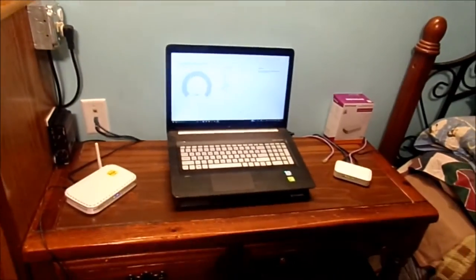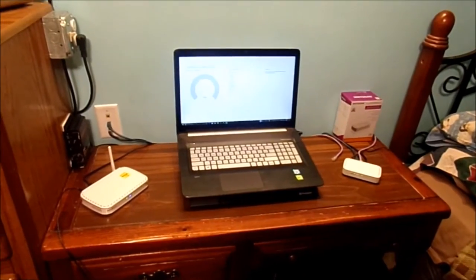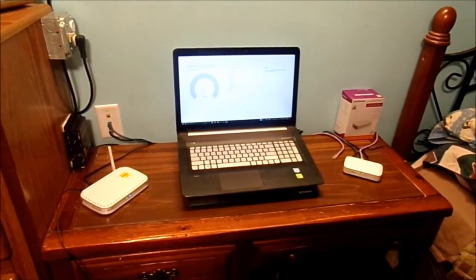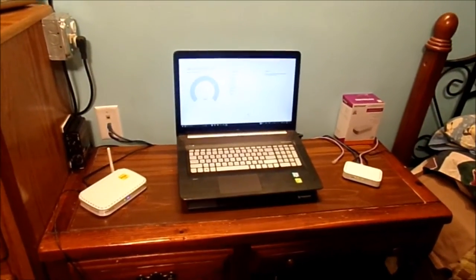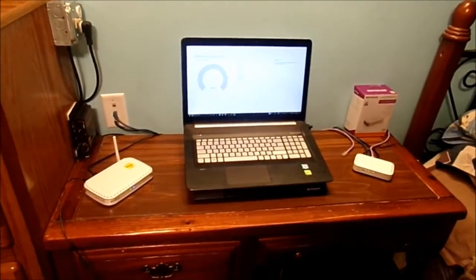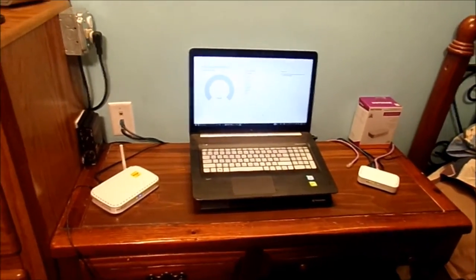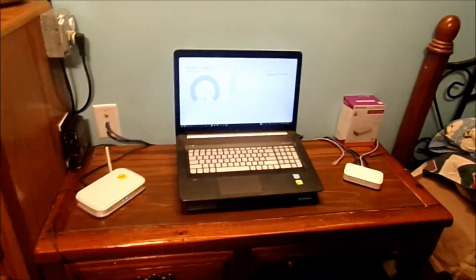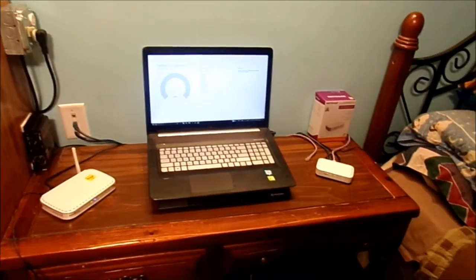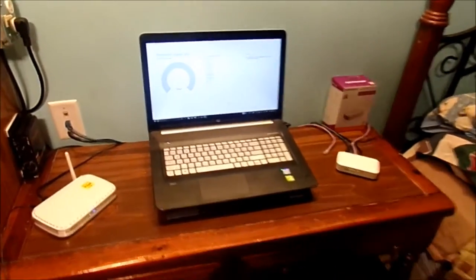What I've got going on over here is a pretty cool setup. There's the router, the computer, and the gigabyte switch.